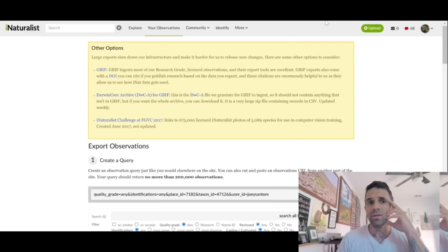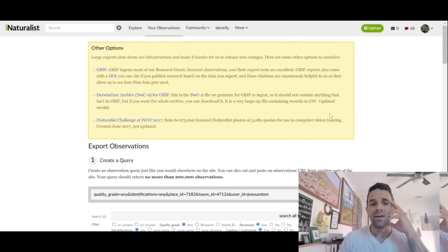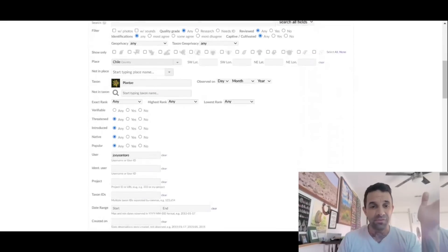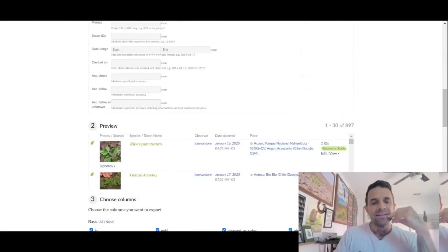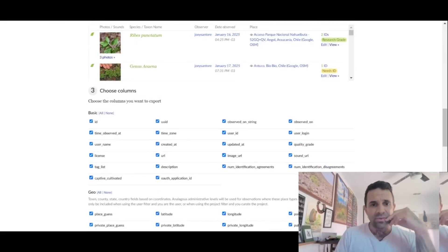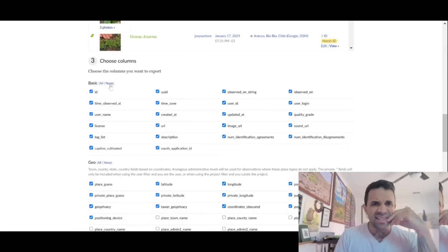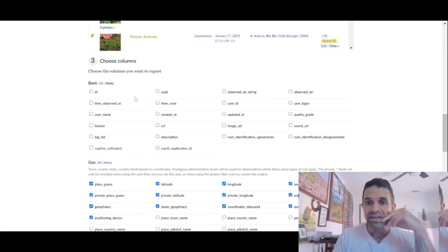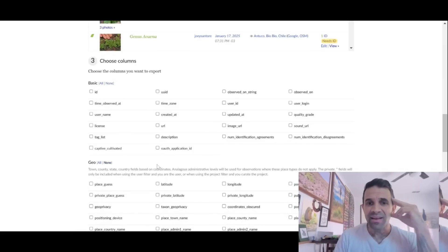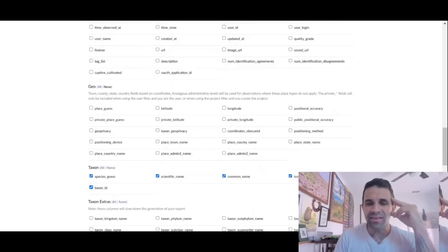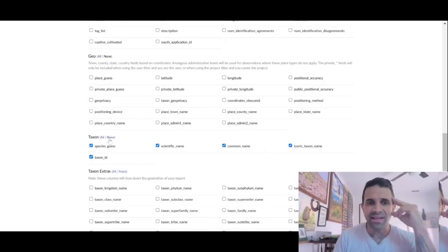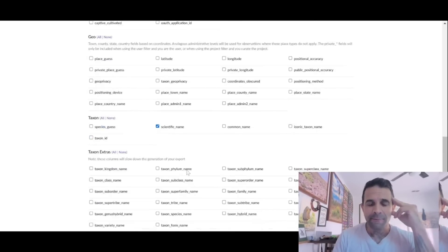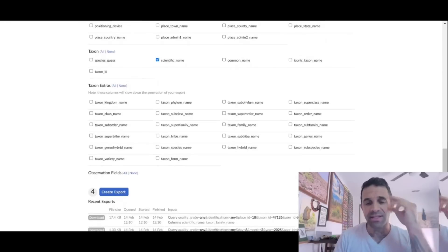And then this will bring you to another page and you've got all these different fields that you can select. Normally I just go right down here and I select choose columns, none. I deselect everything and then let's see taxon, I'll select none. I just want the scientific name. I don't need the GPS or any of that. You can also do that too. There's so many different fields you can get.